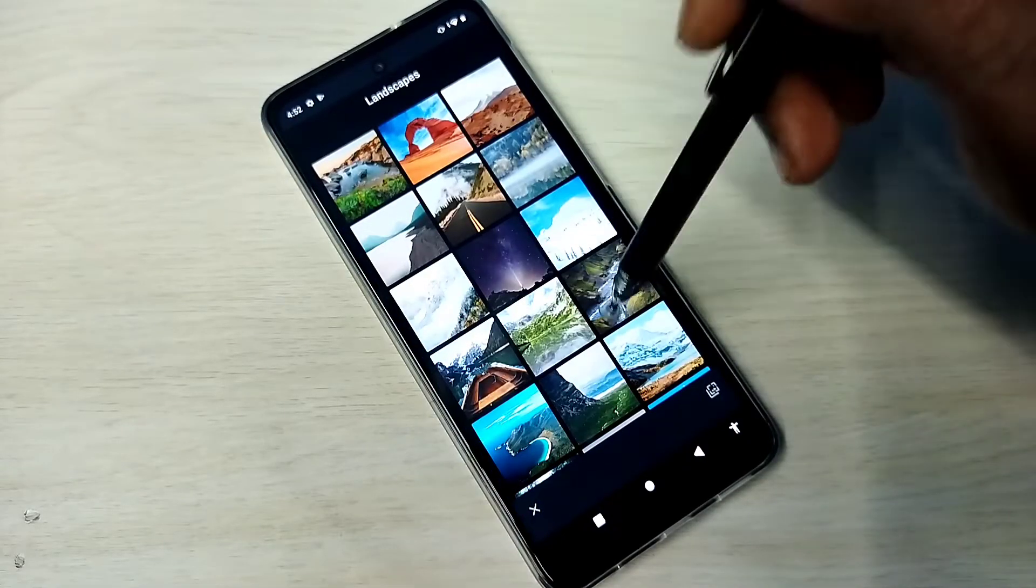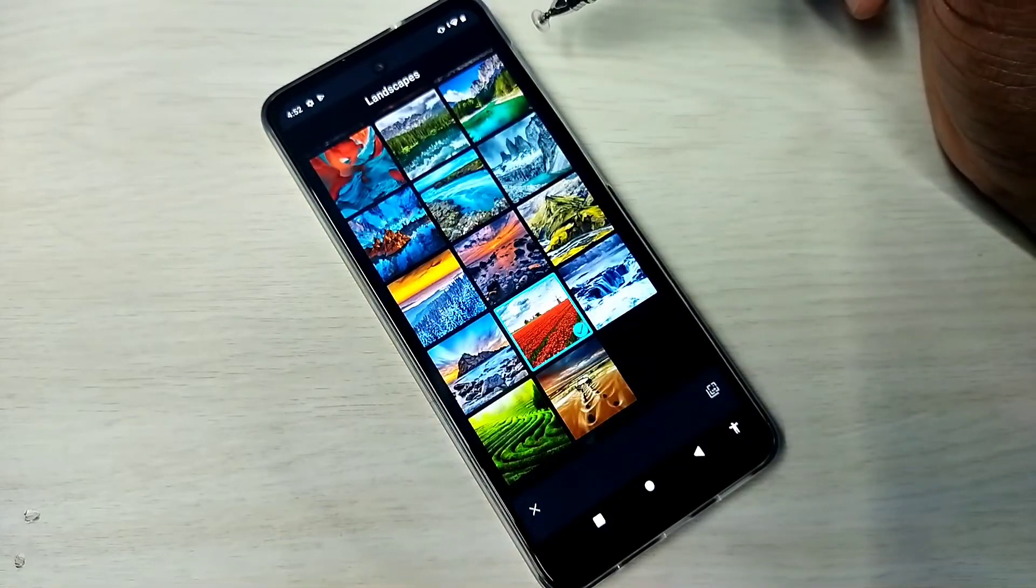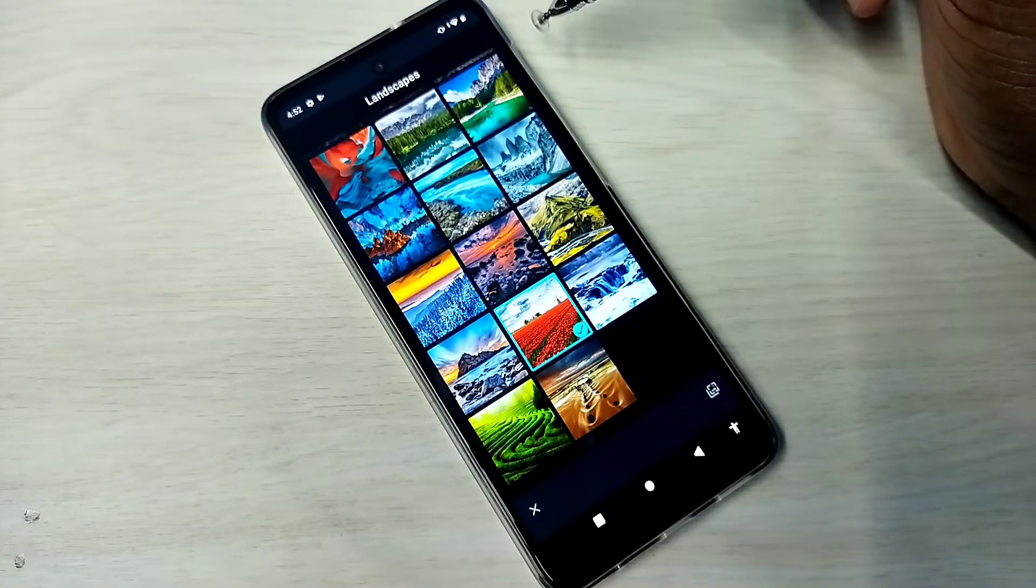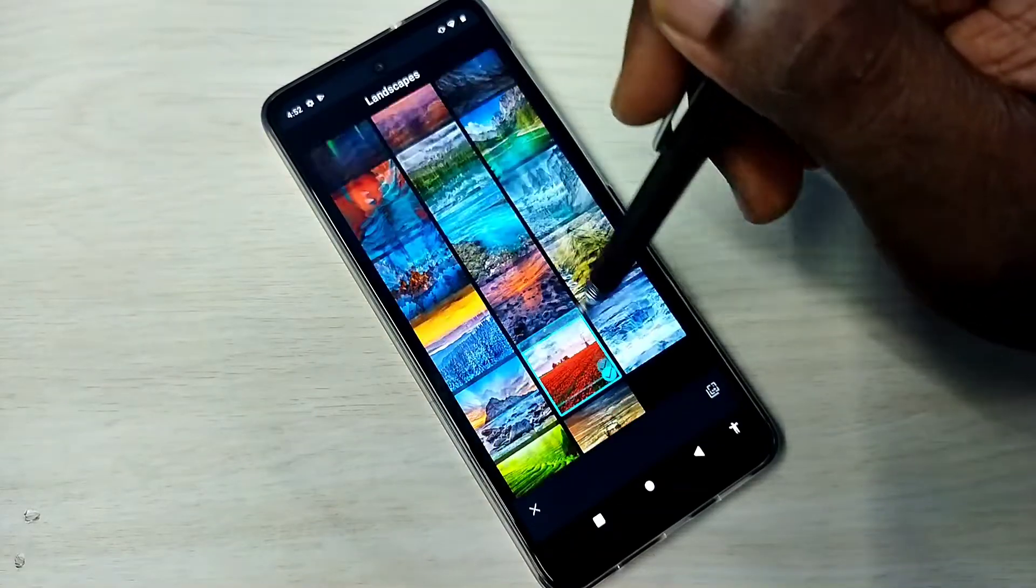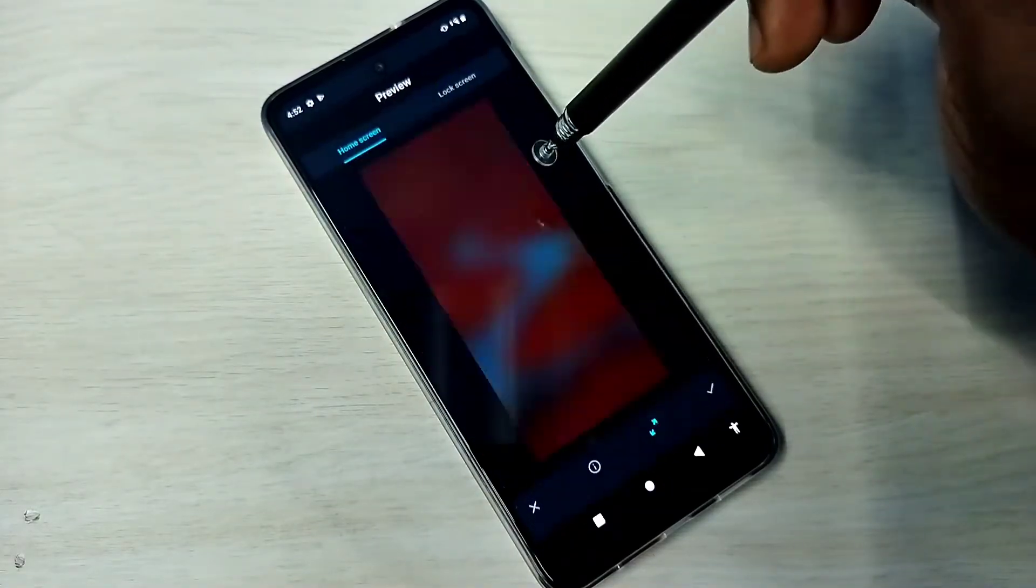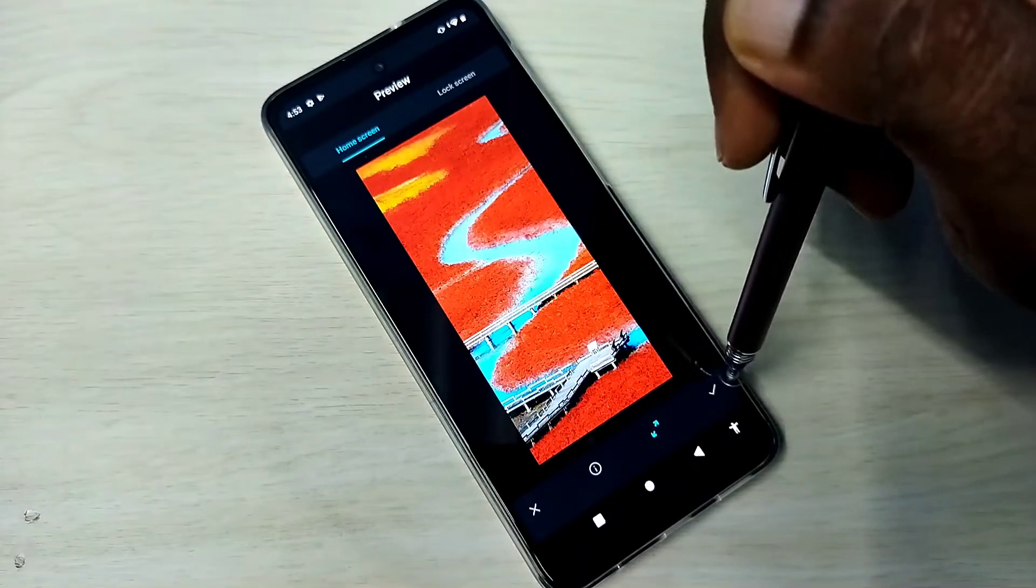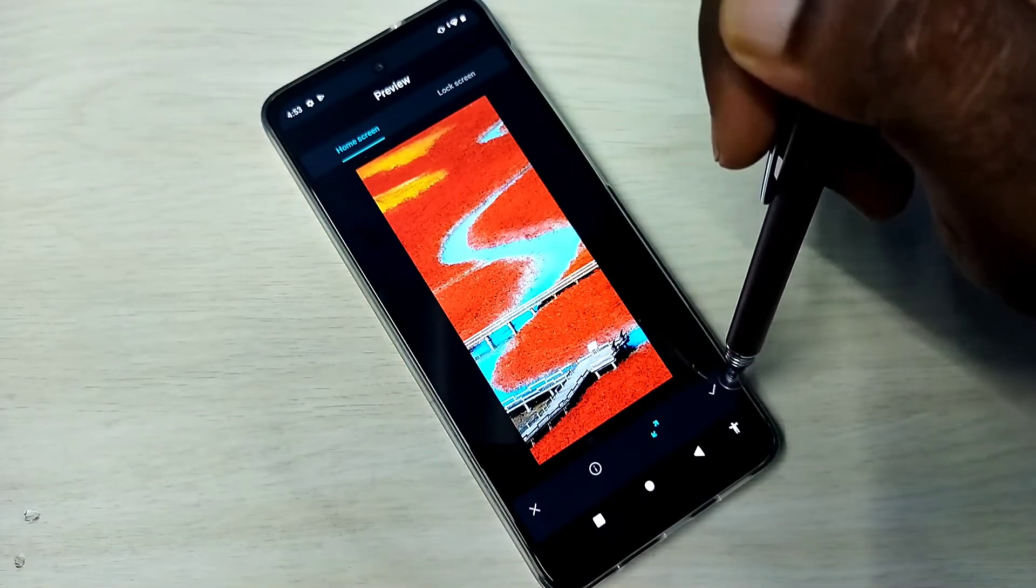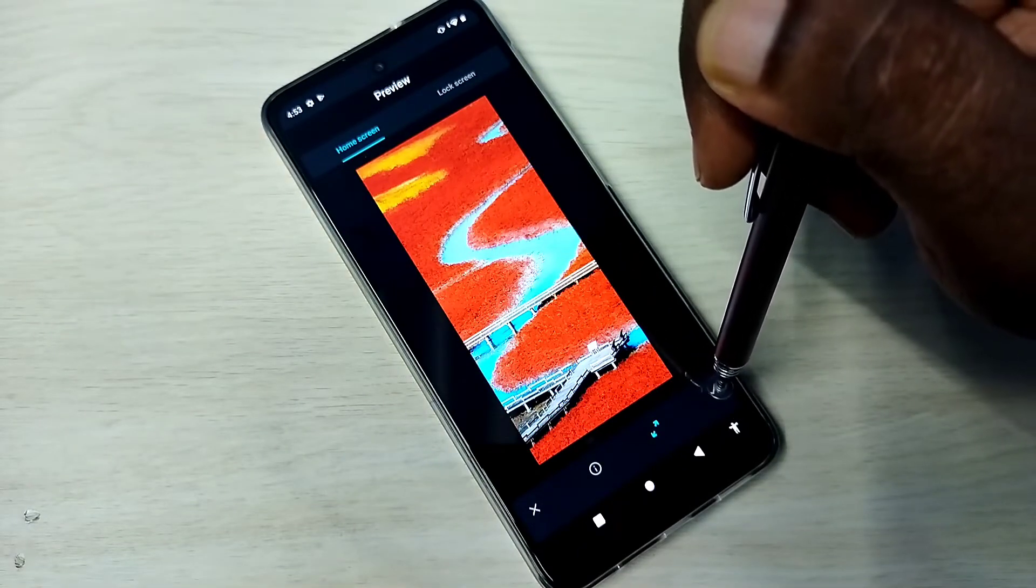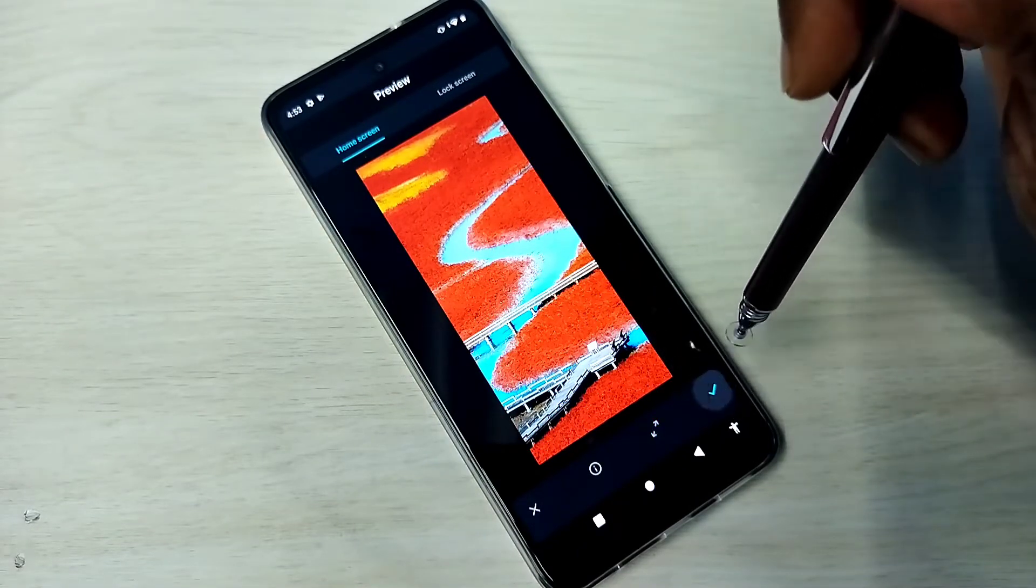Then I am going to select one picture from here. Let me select one wallpaper from this list. Okay, then tap on apply. This is the apply button. Tap here.